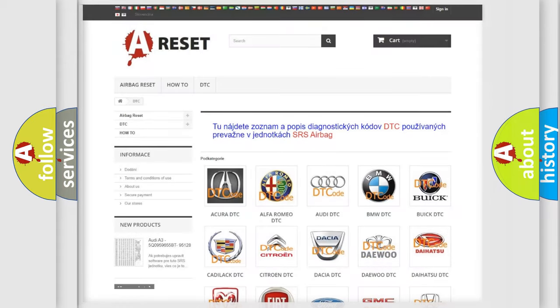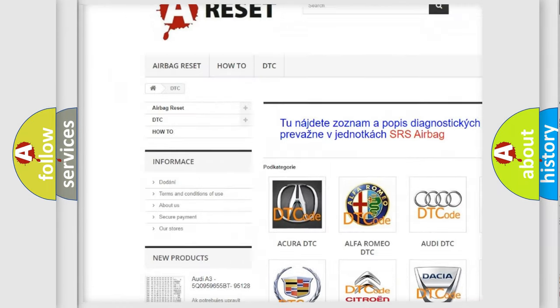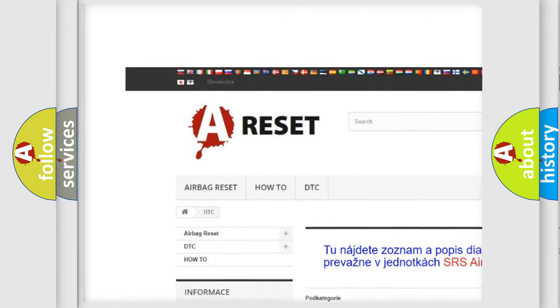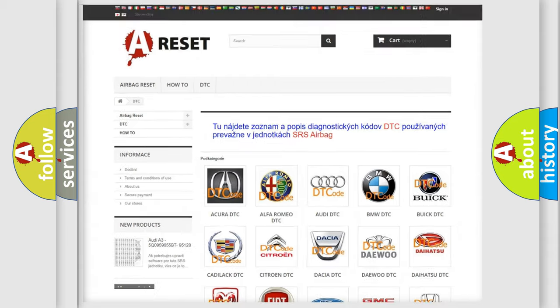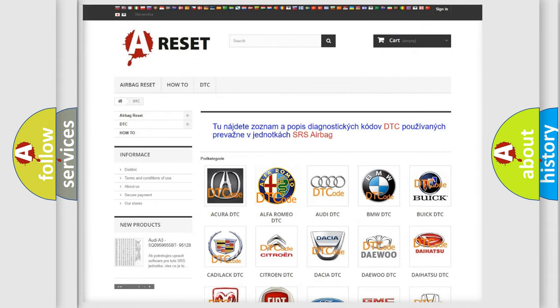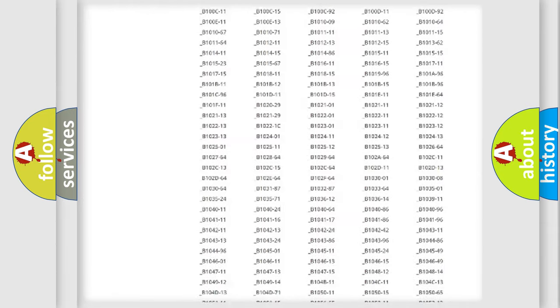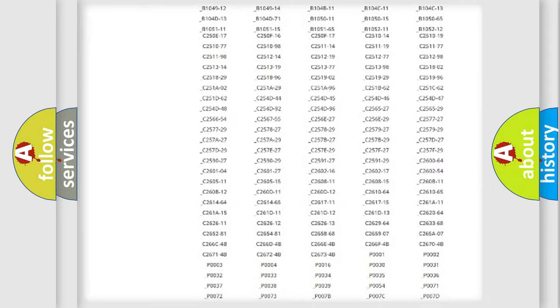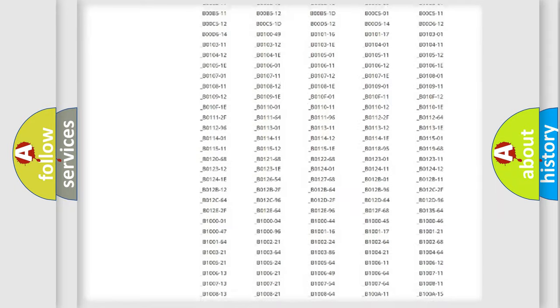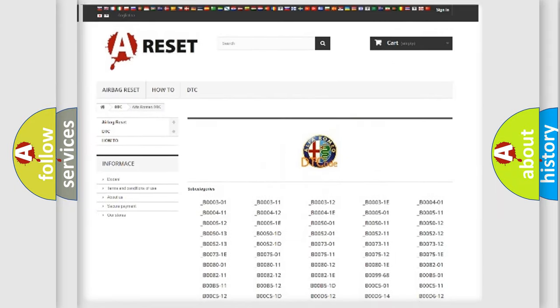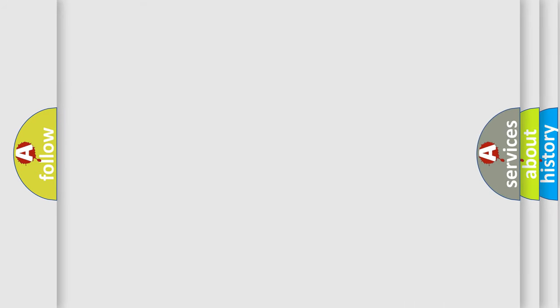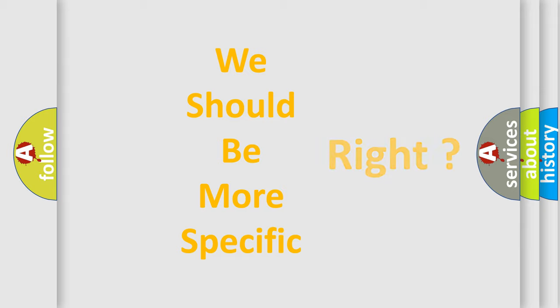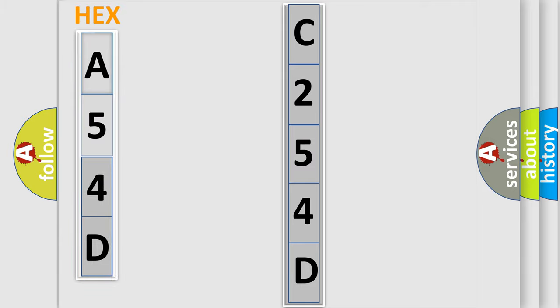Our website airbagreset.sk produces useful videos for you. You do not have to go through the OBD2 protocol anymore to know how to troubleshoot any car breakdown. You will find all the diagnostic codes that can be diagnosed in Alfa Romeo vehicles, plus many other useful things. The following demonstration will help you look into the world of software for car control units.